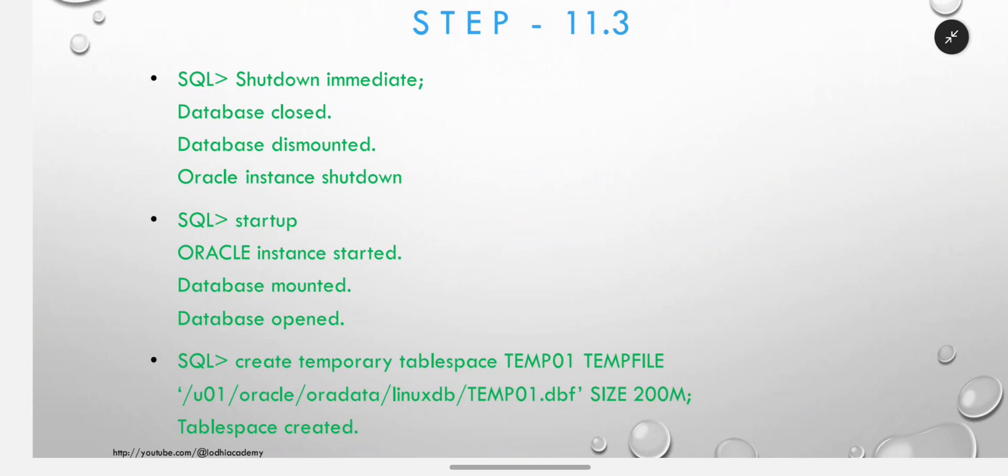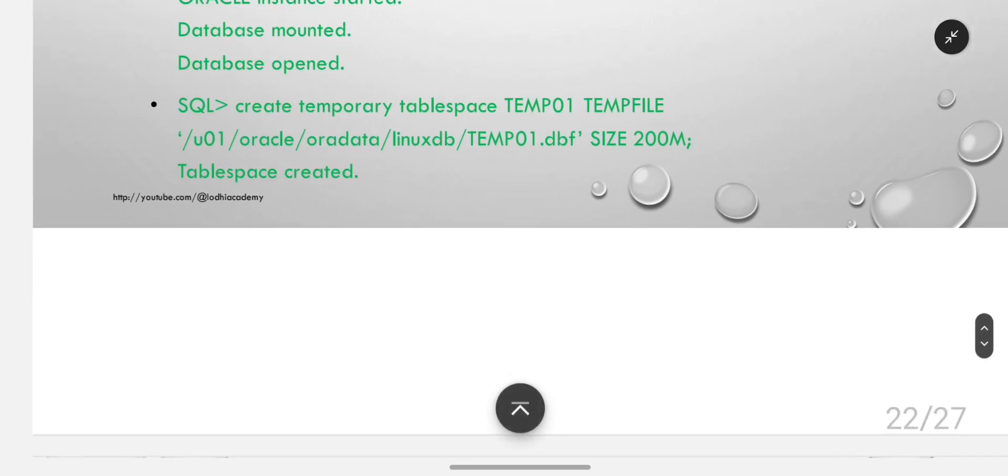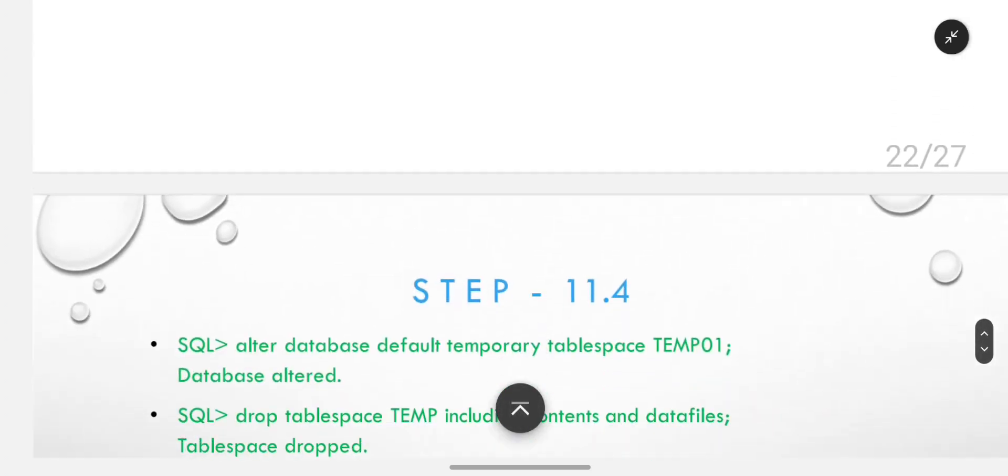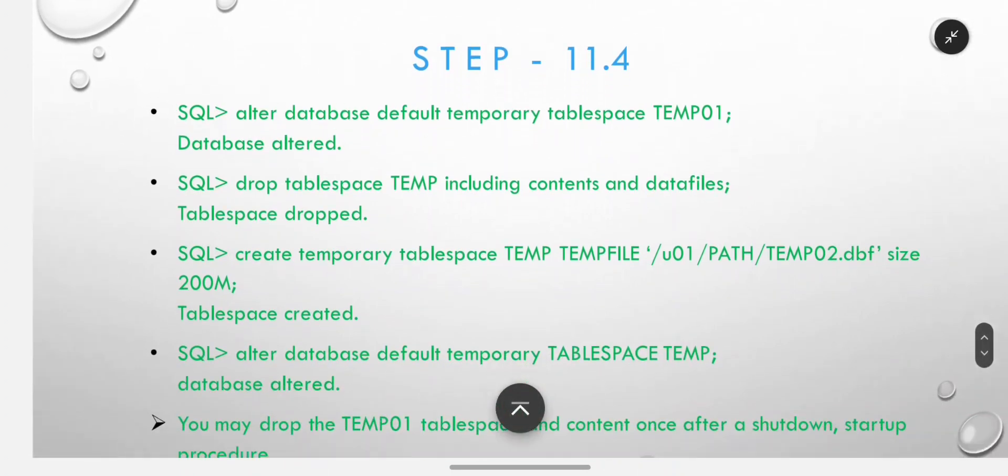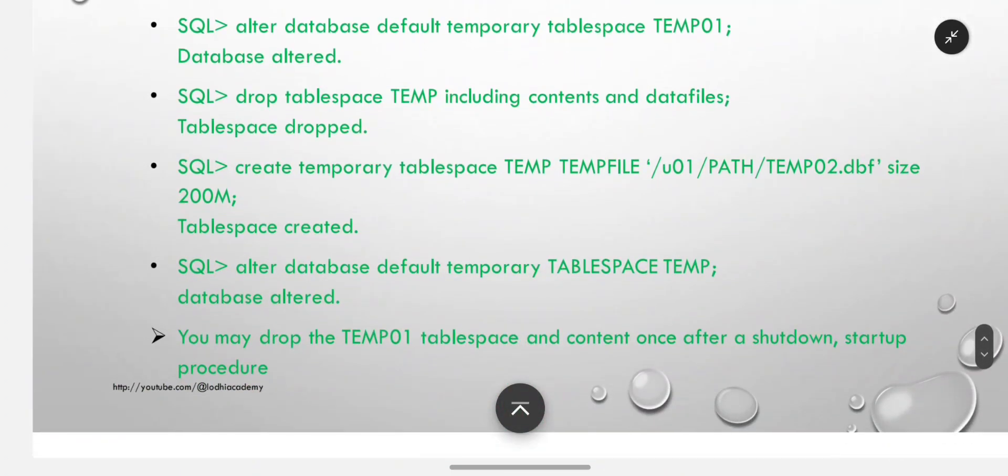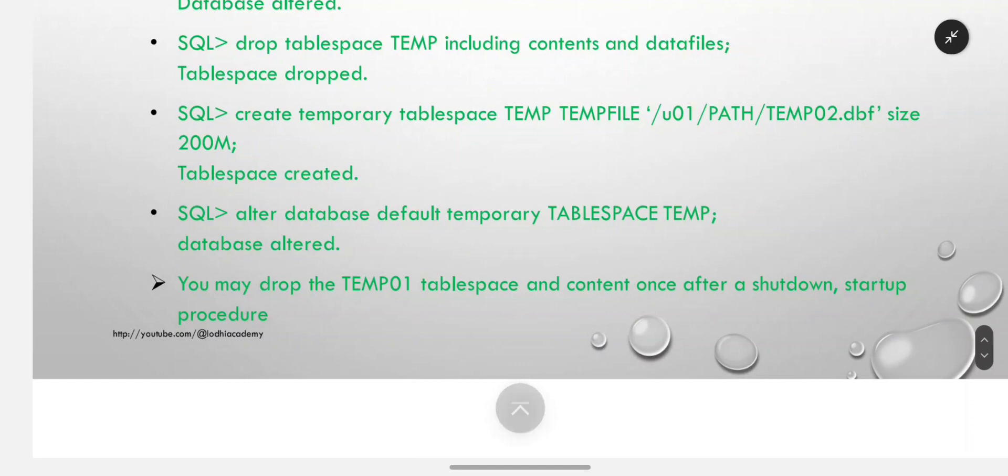Create temporary tablespace temp01 with the Linux path temp01, with whatever size you like - here we will give small size, there is a reason for that you will see next. Alter database default temporary tablespace temp01 to make it default. Now we can drop the temp tablespace: drop tablespace temp including contents and data files, because it was having wrong Windows path. So create temporary tablespace temp with tempfile temp02 size 200M. Alter database default temporary tablespace temp. Now we are making temp as default. Now you may drop the temp01 tablespace and contents once after a shutdown startup procedure.